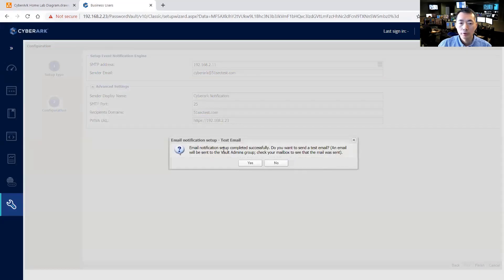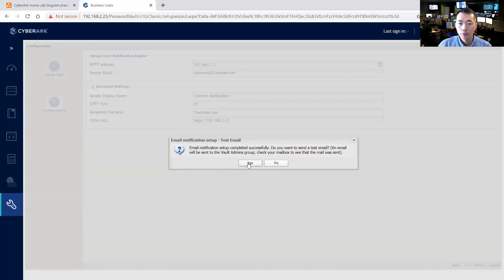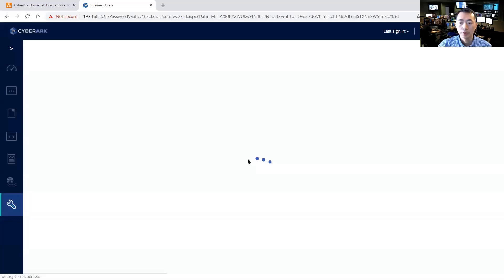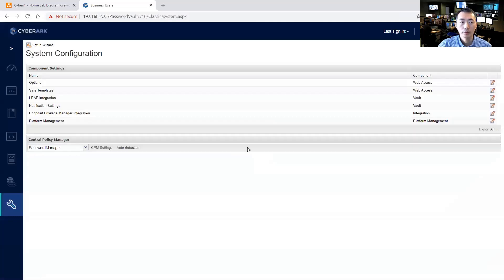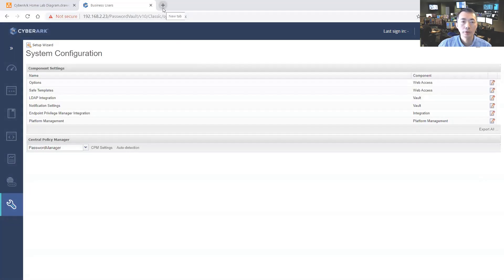So email notification setup complete. Do you want to send the test email? So it will be sent to vault admin group, so now we can test that.